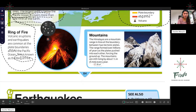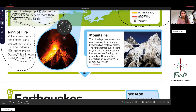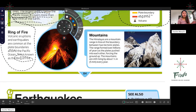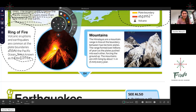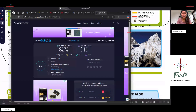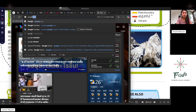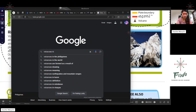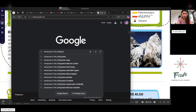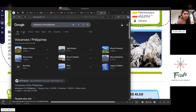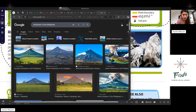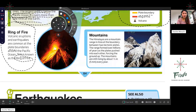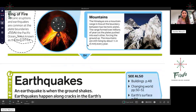In the Philippines, especially in Bicol, there are many volcanoes — some dormant, some active. You can see the smoke from active volcanoes. There are also mountains. Can you please read about the Himalayas?